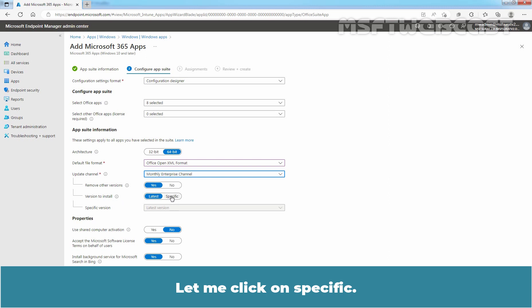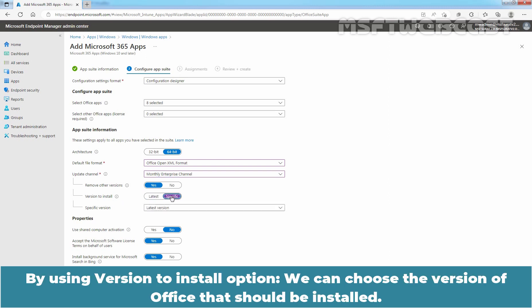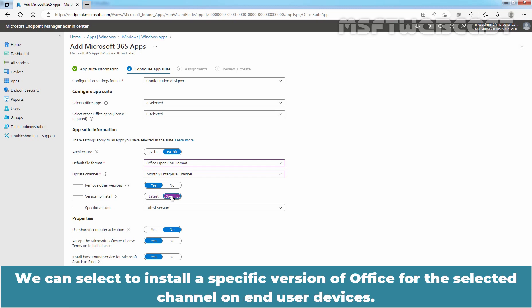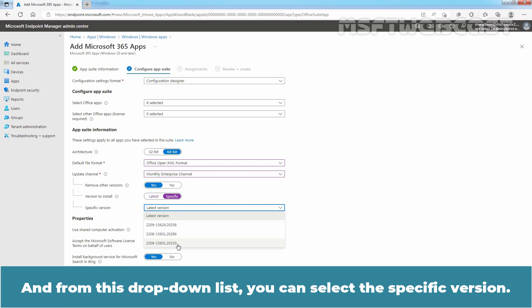Let me click on Specific. By using this option, we can choose the version of Office that should be installed. We can select to install a specific version of Office for selected channel on end-user devices. And from this drop-down list, you can select the specific version.